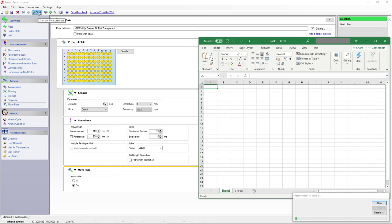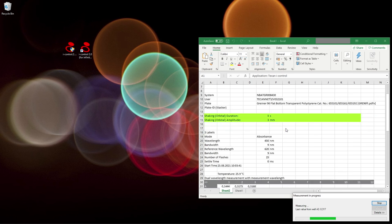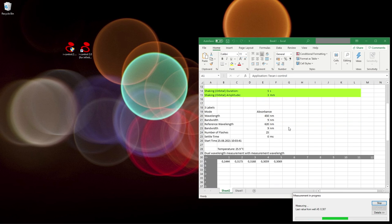Now we are ready to start the measurement. The iControl software will export your data to an Excel file that you can save to view and analyze your data at any time.